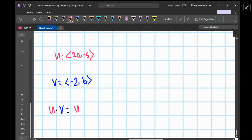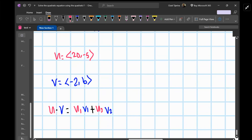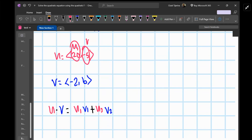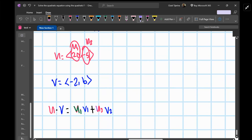So the dot product is u1·v1 plus u2·v2, where u1 is the first component of u and u2 is the second component of u, matched with v1 and v2 respectively.